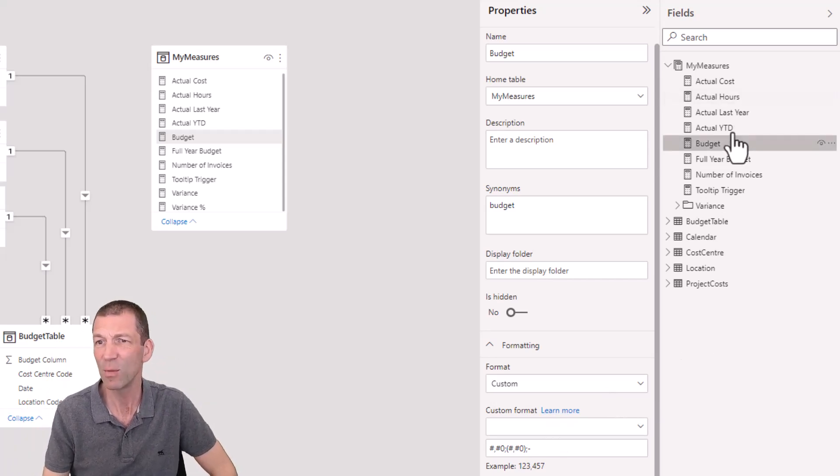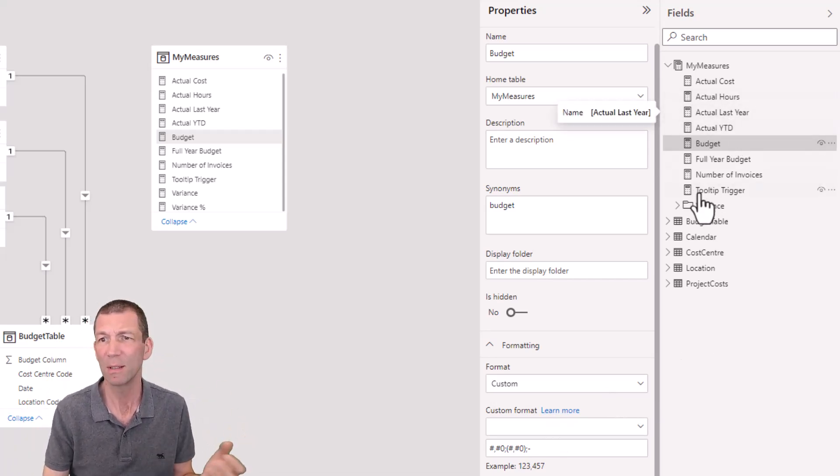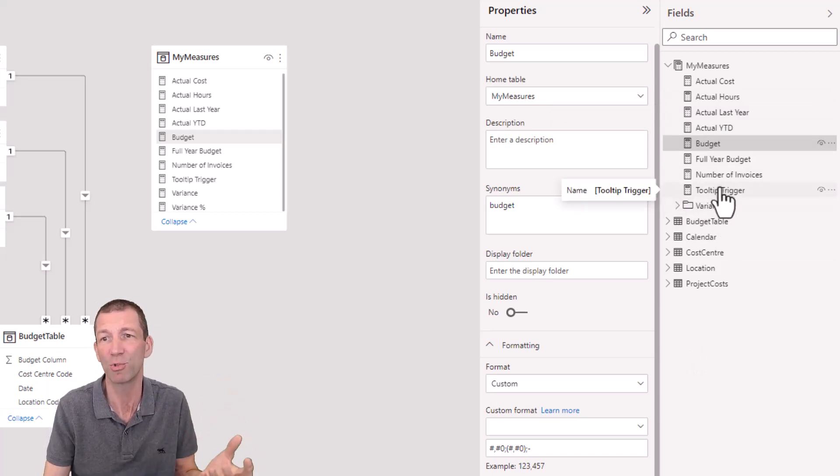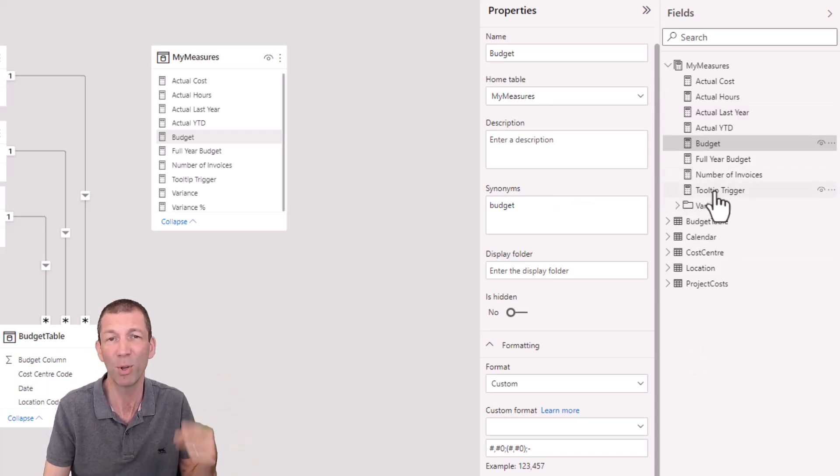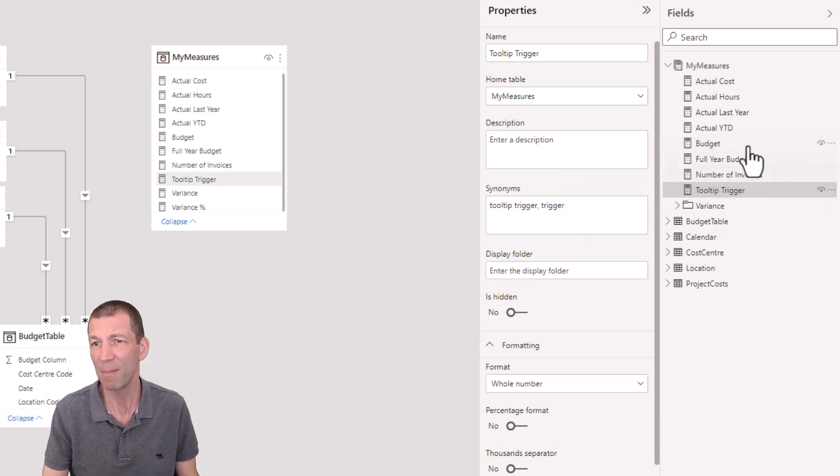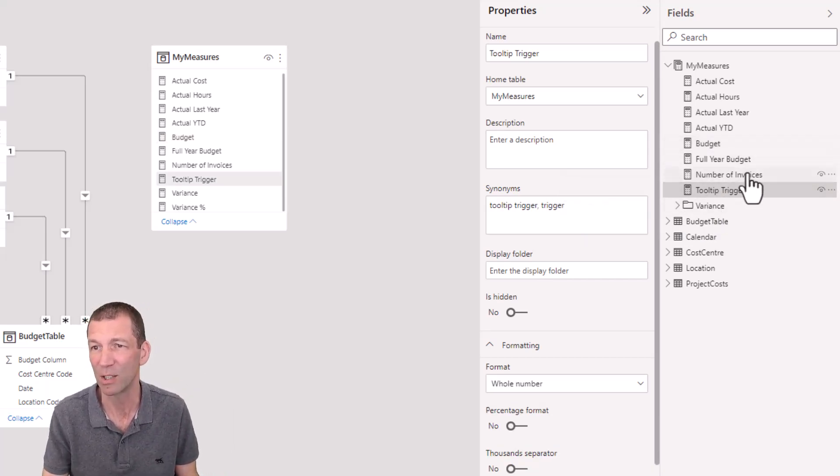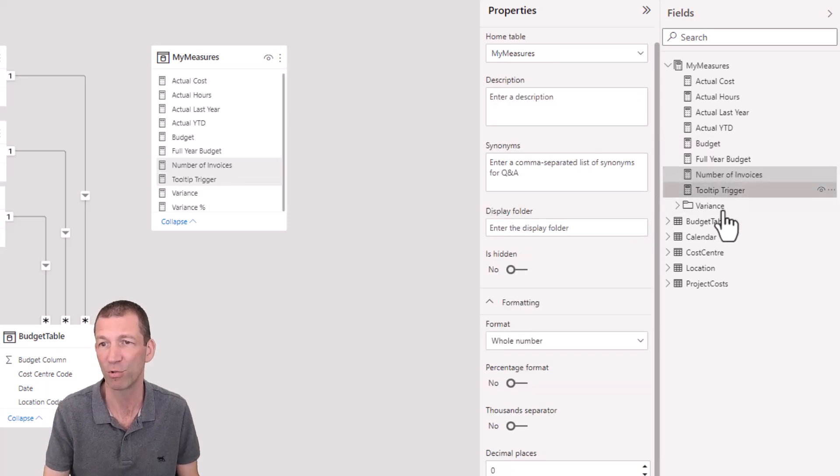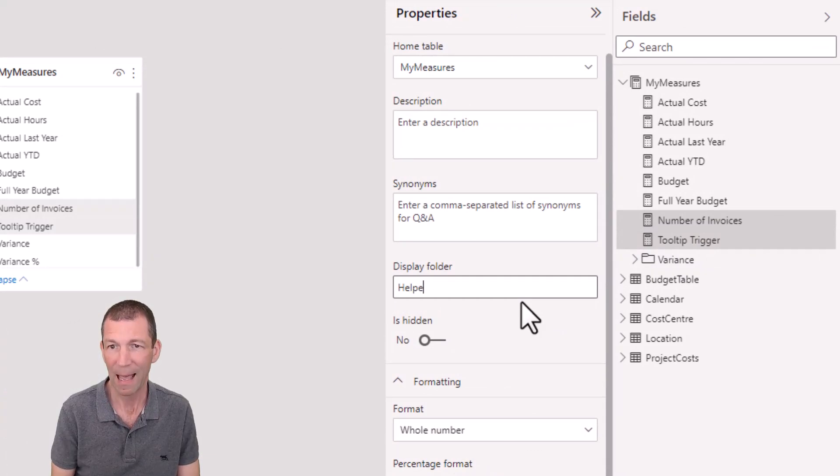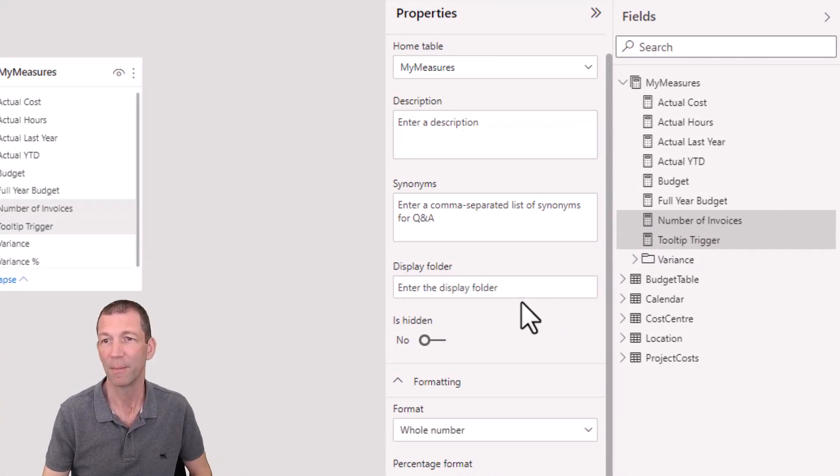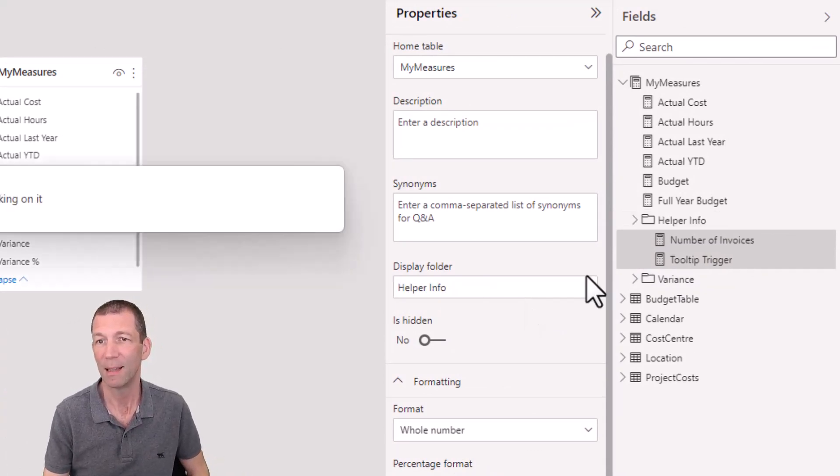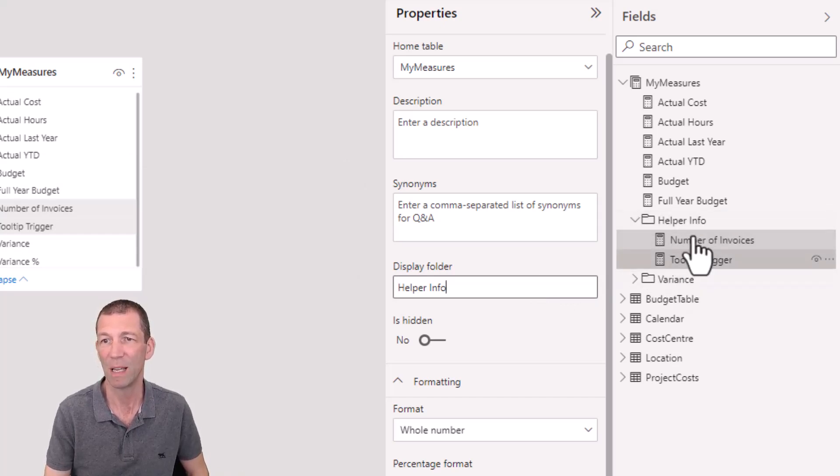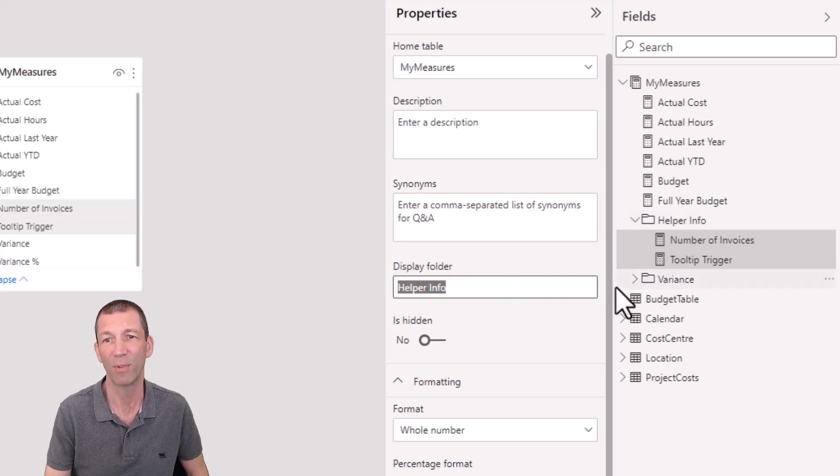And then a couple of last little tips, use folders. So I've grouped my variance measures into folders. Let's say you're doing tooltip triggers or other things, put them in a folder. So here's a tooltip trigger, and let me put another one in, I don't know which one I'll do. Let's go number of invoices, right, hold control, select both, display folder, helper info, press enter. And then these two are now moved into the helper info table. And you can drag them between, if you don't want the folder anymore, you just delete the folder name, which is great.